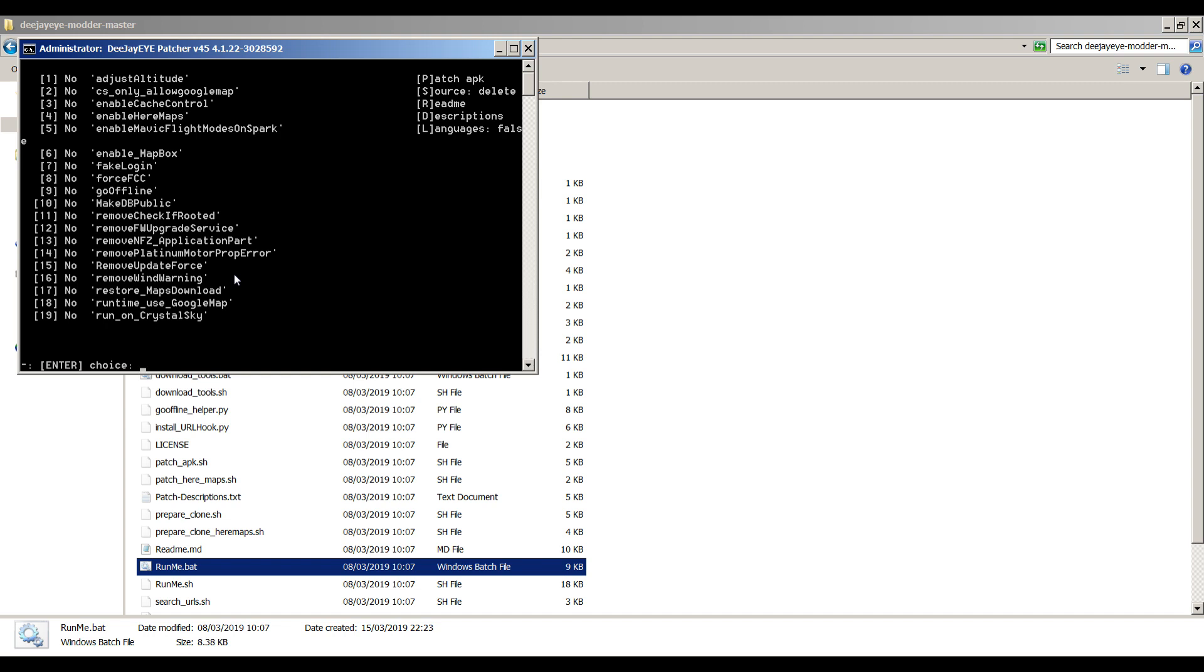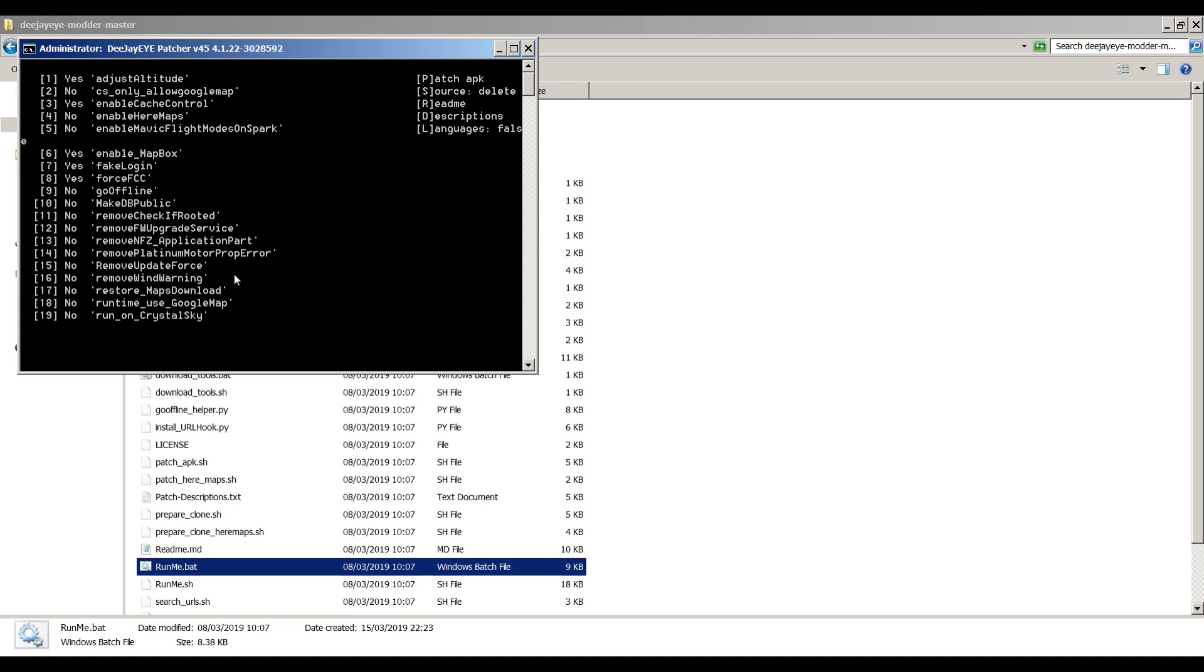First one, adjust altitude - one, enter. Let's now change that to yes. CS only allow Google Maps. I'm going to guess CS is for Crystal Sky, which I don't have. Enable cache control, don't know what it is but let's have it anyway. Enable here maps? No, don't want to enable here maps, because it's crap. Enable Mavic flight mode on Spark. I don't have a Spark, I've got a Mavic so I don't need that. Enable map box, OK, six. I don't know what map box is. Number seven, fate logging, yep, I like fate logging. Don't tell DJI how far and how high I'm flying. Number eight, force FCC, OK, we'll have that one as well. Number nine, go offline. I don't know again but we'll have it.